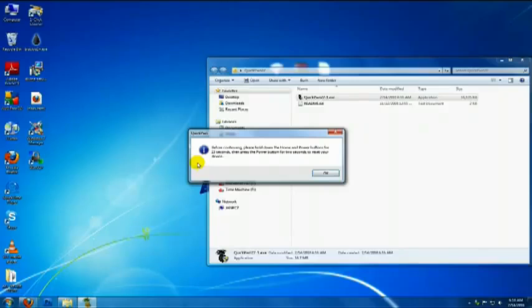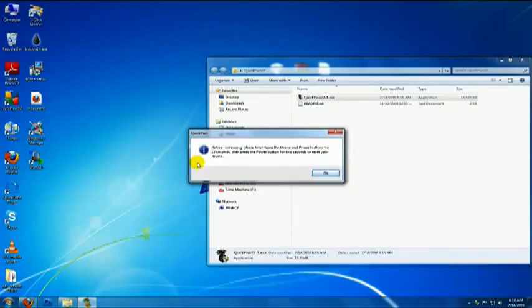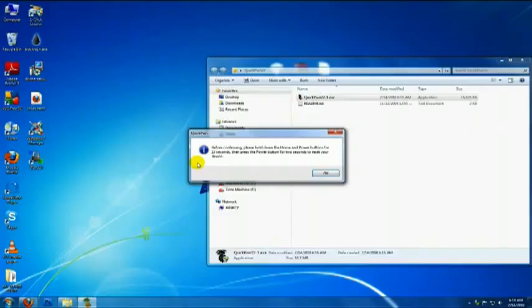1, 2, 3, 4, 5, 6, 7, 8, 9, 10, 11, 12, 13, 14, 15. Then release the Home button, keep holding Power button for 2 seconds.